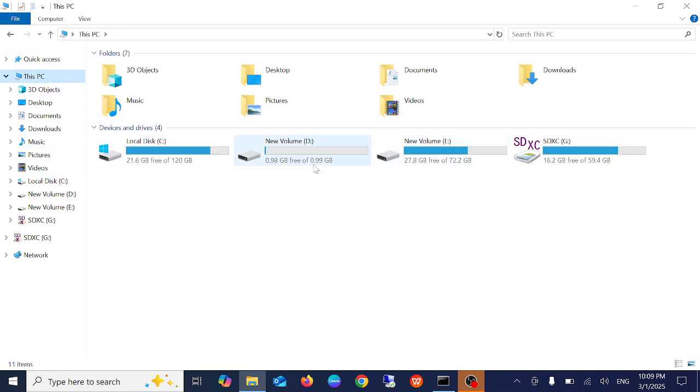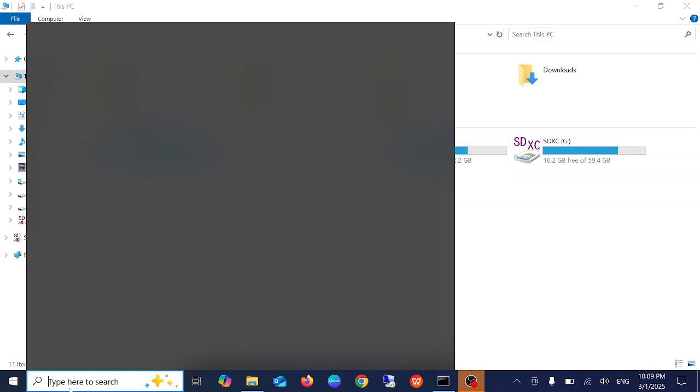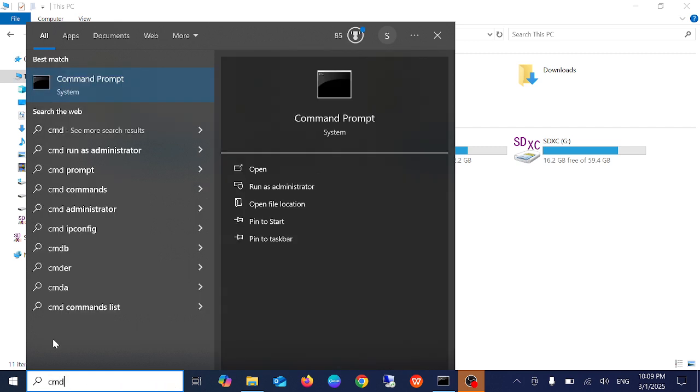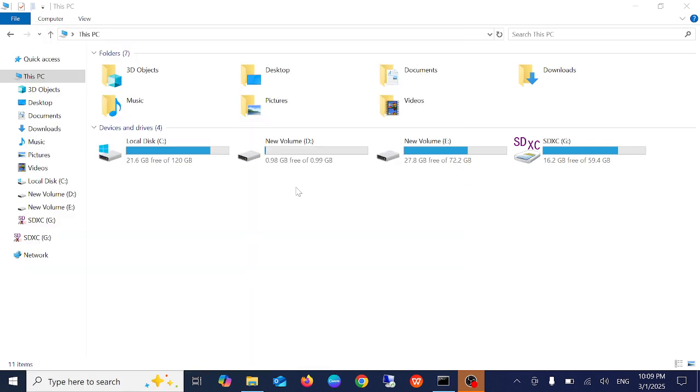First, you need to open the command prompt as administrator. Once you click on command prompt as administrator, the prompt will come up and you need to press Y here, which means yes.